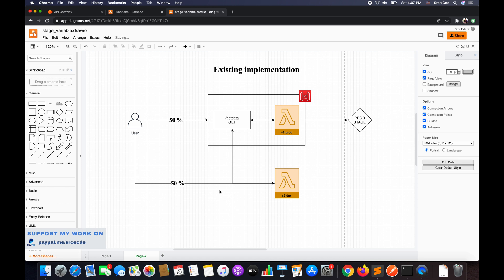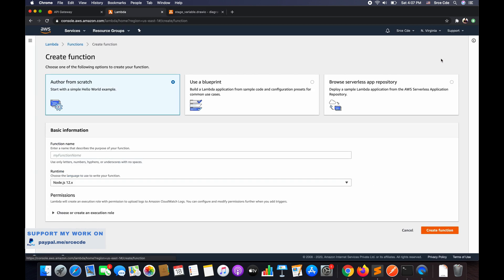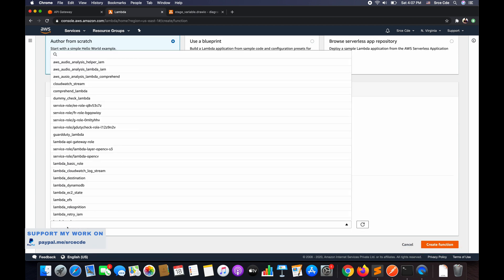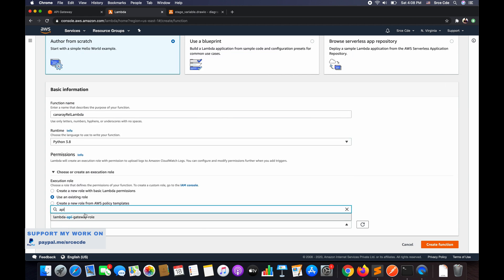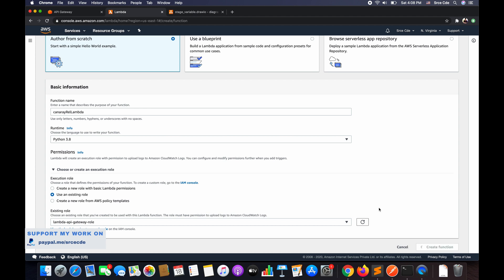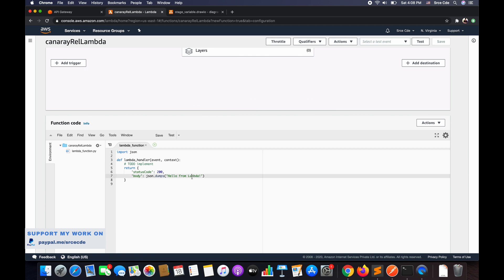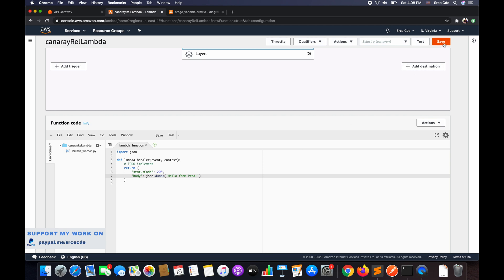Now let's get started. We will start with the creation of the Lambda function. We will publish version one of that Lambda function and then attach the alias — which is prod — within that Lambda function. Then we will configure API Gateway. Navigate to the Lambda management console and click on Create Function from the top right corner. Give the function name — I will say 'canary-release-lambda'. Select runtime as Python 3.8. Within permissions, choose an existing role — that is Lambda API Gateway role — and click Create Function. Once the function is created, we will modify the response to say 'Hello from prod' instead of 'Hello from Lambda', and save this Lambda function.